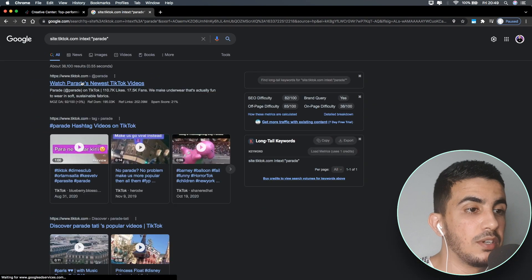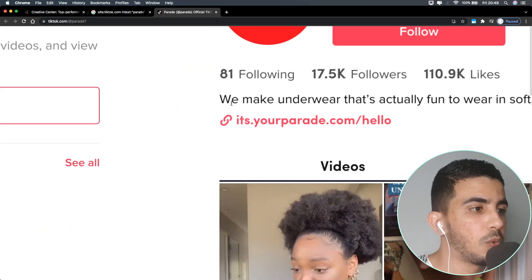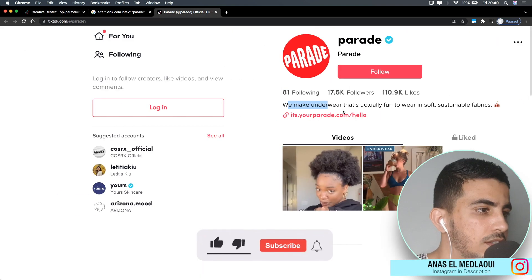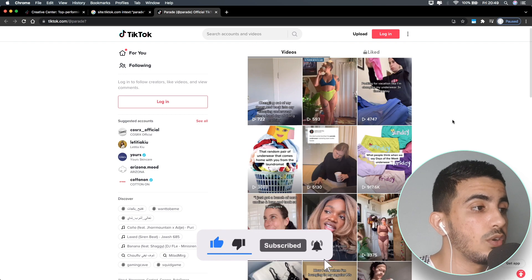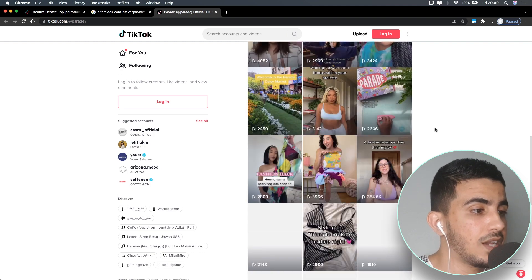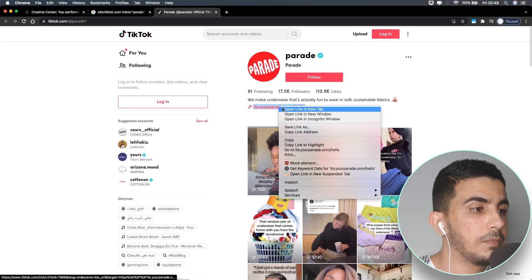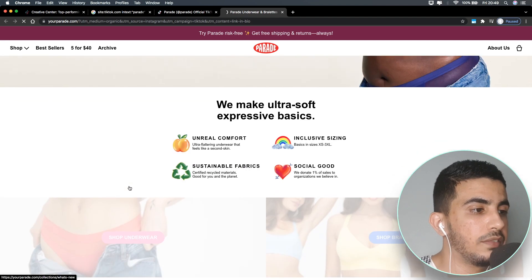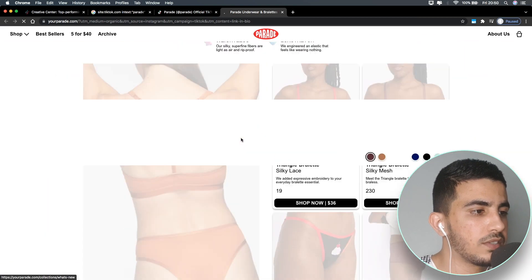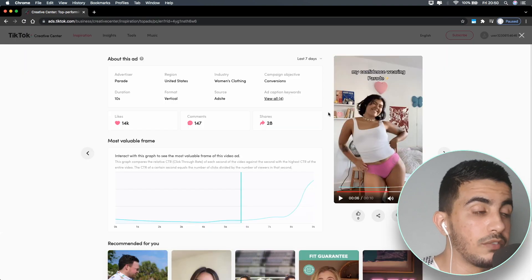A bunch of videos come up, but as you can see we also got a profile here — this is the TikTok profile for the brand. It says 'We make underwear,' and the ad we saw was about underwear. This is the TikTok profile for the advertiser. You can keep scrolling to find the exact video with the exact link. Clicking into the profile gives you the brand's link, where you can check out all the products and prices.